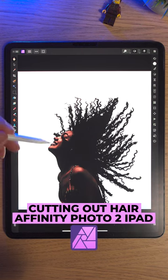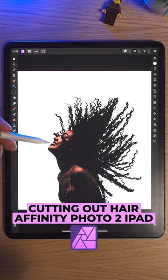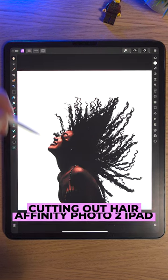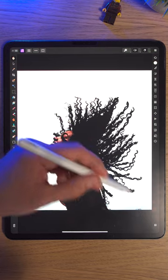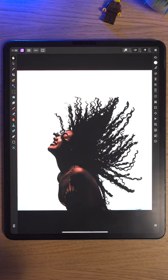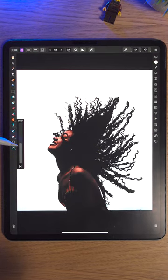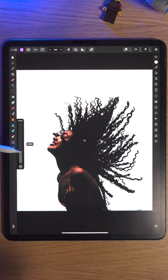Cutting out hair in Affinity Photo 2 is so easy, especially when we've got a model like this on a white or whitish background. Simply tap the Smart Selection brush.